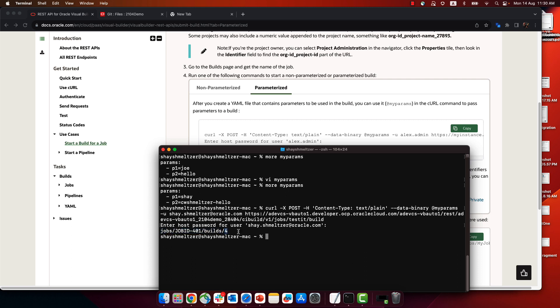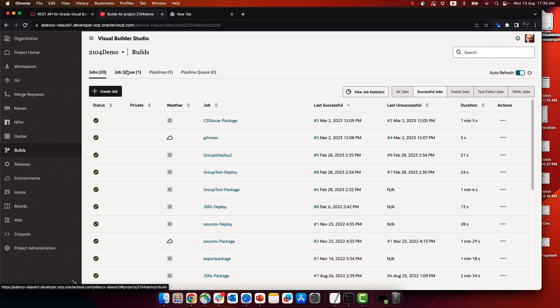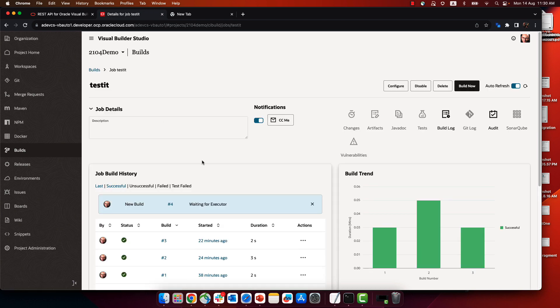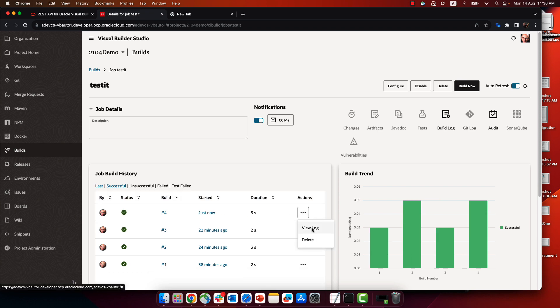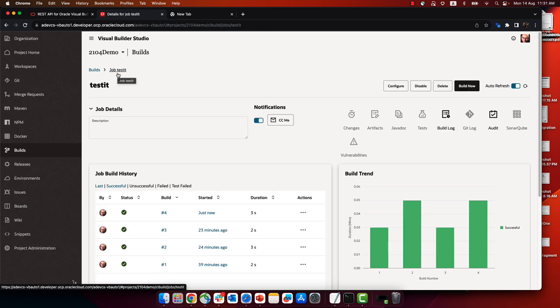It will return the ID of the build that is running. If you switch back to your environment and go into Builds and the job queue, you'll see your build job — number four — and you can see it executing. Give it a minute to get an executor, then look at the log file and you'll see the values you passed in echoed there. This is how you start a build from a curl command.